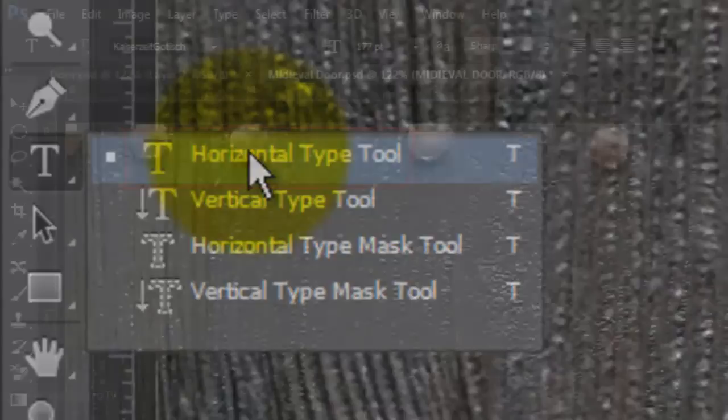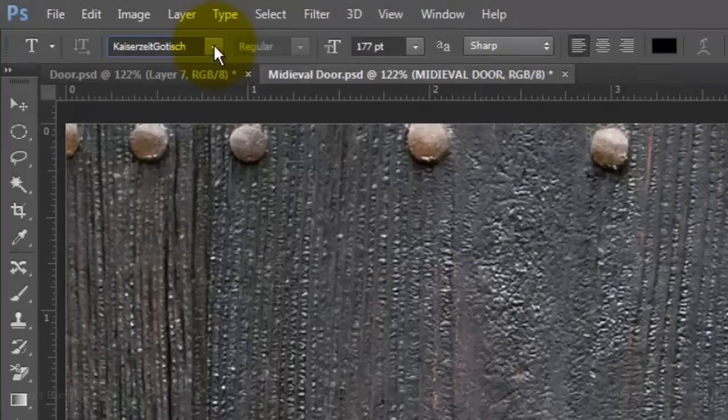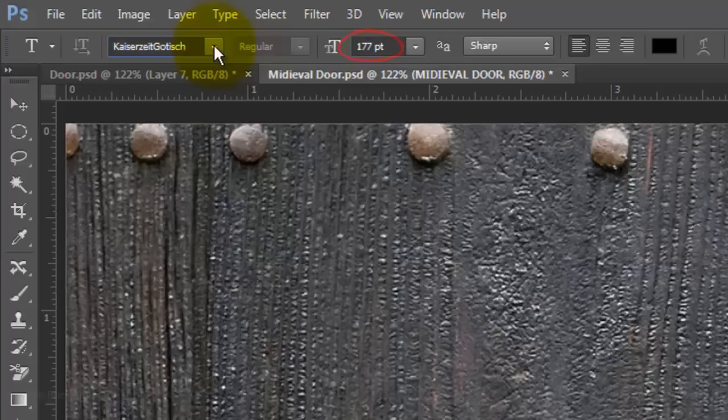Open your Horizontal Type Tool and choose a font. I'm using a font called Kaiserzeit Guttisch for which I included a link as well. For this example, I'm using a size of 177 points, Sharp, Left Alignment and Black for the color.